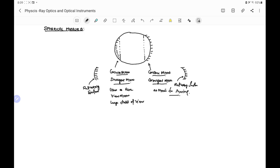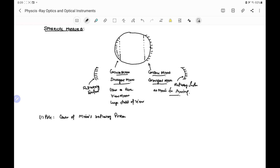Now we define some important terms related to spherical mirrors. One is the pole. Pole is the center of the mirror's reflecting portion. The center of the concave mirror is represented by P — this is the pole of the concave mirror. Similarly, the pole of the convex mirror will be the center of the reflecting portion.